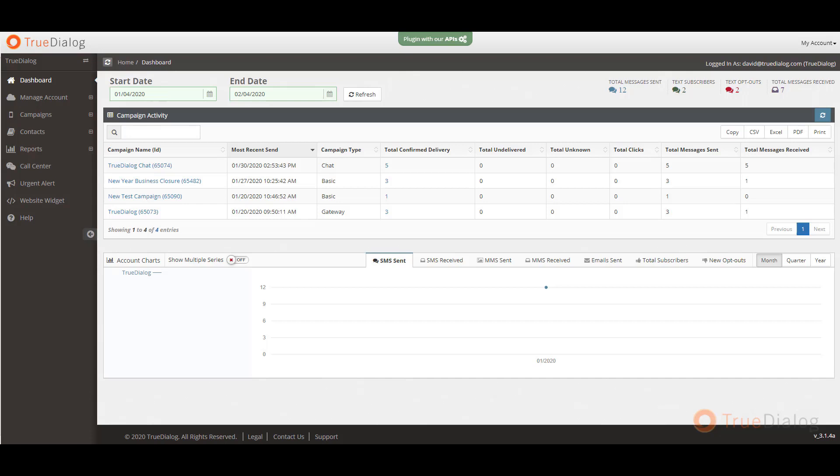TrueDialog's web-based interface is built for big businesses while making it easy for small businesses. With TrueDialog, you can send one-way mass text messages as well as engage customers, members, or employees with our two-way chat messaging feature.